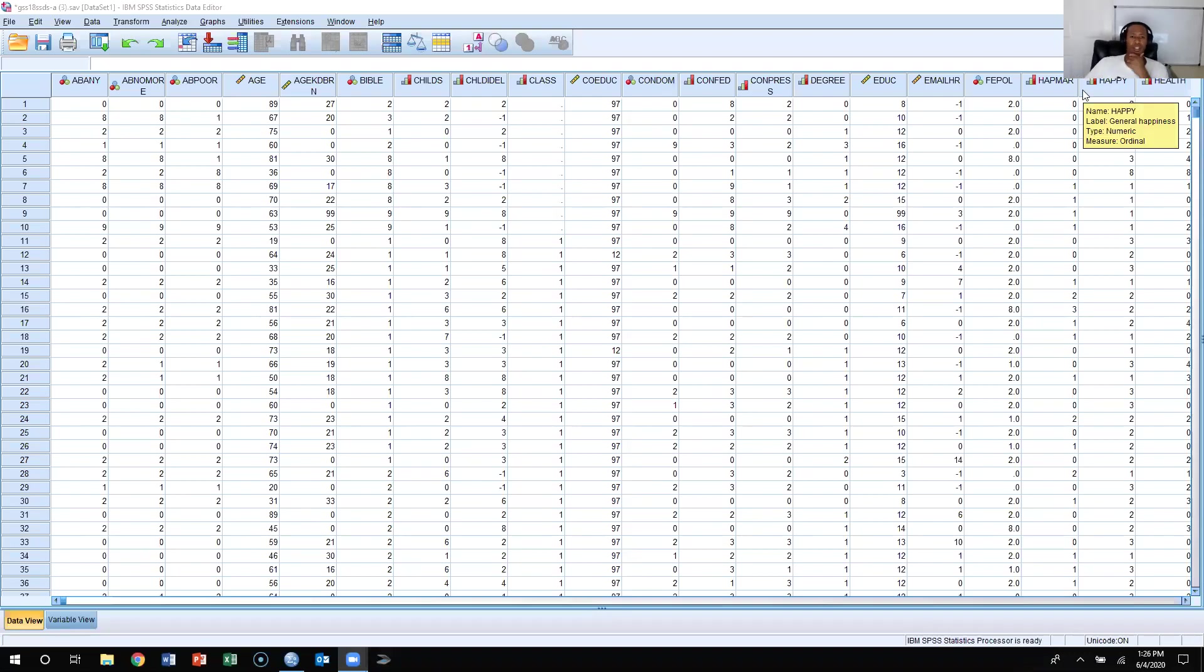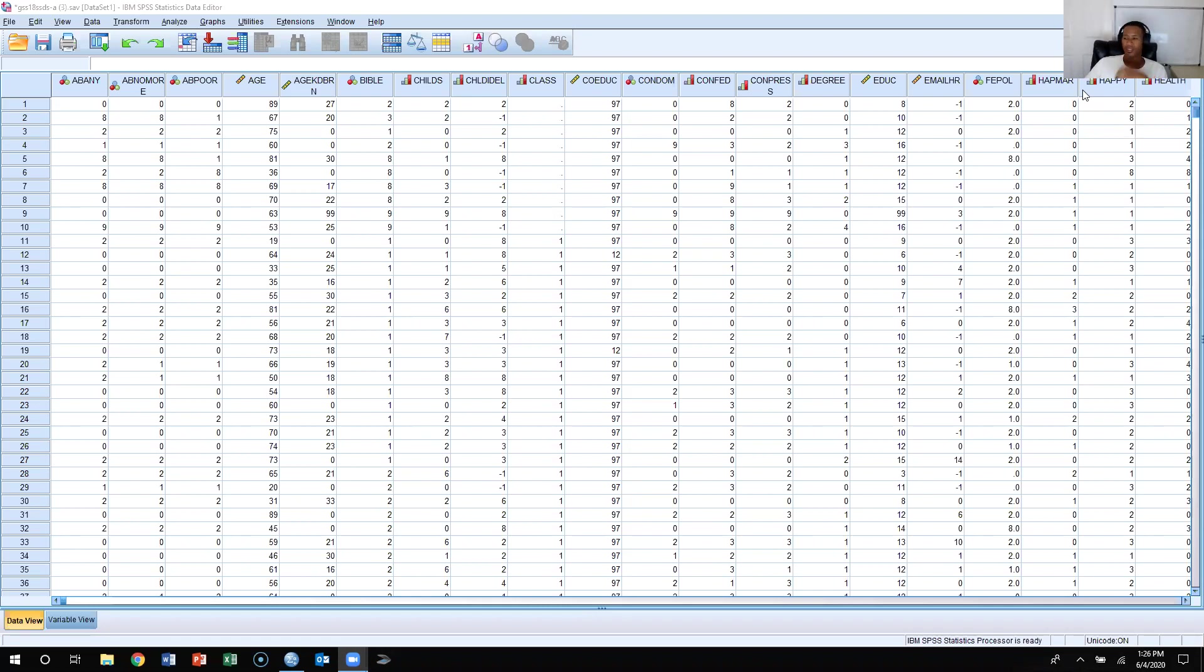This video will show you how to go about sampling within SPSS itself. We talked in this chapter about how to sample the population we're concerned about, but now we're going to talk about how to use SPSS to actually sample itself.